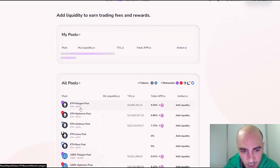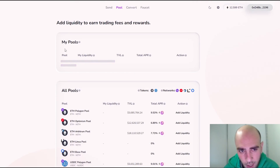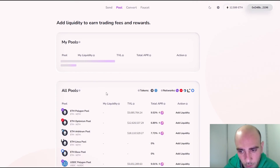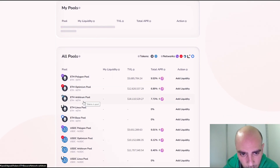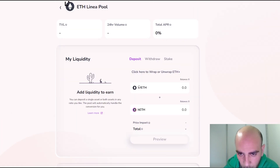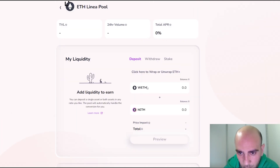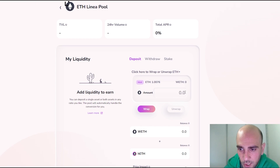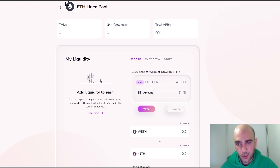Here in Pools we can provide liquidity. We need to add hETH (Hop ETH) or hUSDC, as we are using the Hop exchange, combined with Ethereum coins on Polygon, Optimism, Arbitrum, or Linea networks. To provide liquidity on Linea, click 'Add Liquidity.' I don't have wrapped Ethereum at the moment, but it says 'click here to wrap or unwrap Ethereum.'